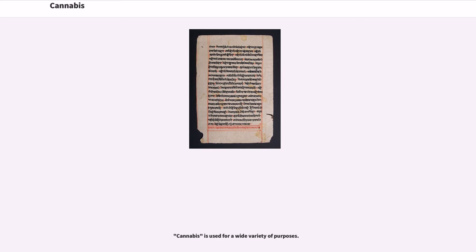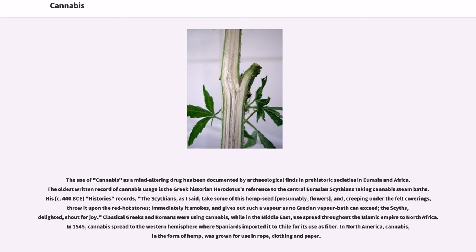Cannabis is used for a wide variety of purposes. The use of cannabis as a mind-altering drug has been documented by archaeological finds in prehistoric societies in Eurasia and Africa. The oldest written record of cannabis usage is the Greek historian Herodotus' reference to the Central Eurasian Scythians taking cannabis steam baths, circa 440 BCE, describing them throwing hemp seed onto red-hot stones and shouting for joy at the vapor produced. Classical Greeks and Romans were using cannabis, while in the Middle East, use spread throughout the Islamic Empire to North Africa. In 1545, cannabis spread to the Western Hemisphere where Spaniards imported it to Chile for its use as fiber. In North America, cannabis in the form of hemp was grown for use in rope, clothing, and paper.